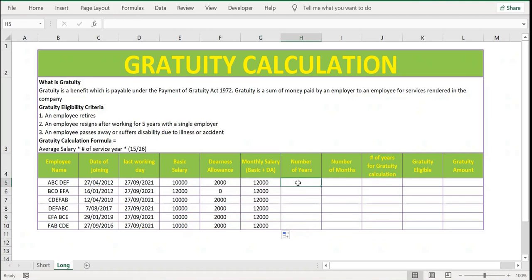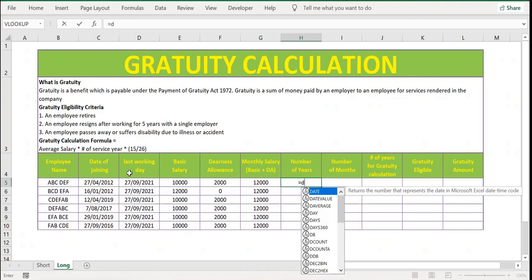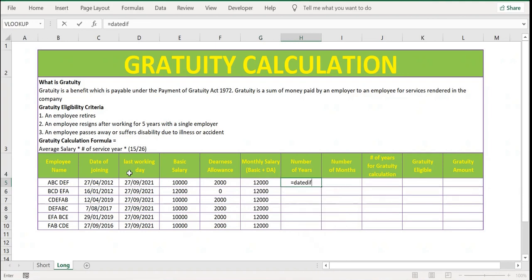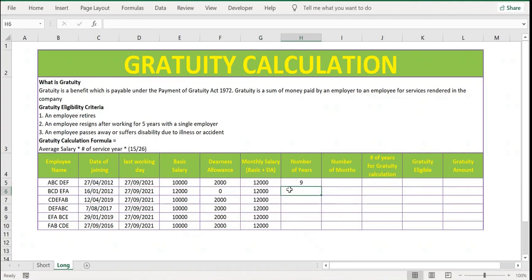The second criteria is number of years of service. Let's calculate by comparing date of joining and the last working day. For this I use the DATEDIF function: DATEDIF open bracket, date of joining, comma, last working day, comma, then I give 'Y' to calculate number of years. Press Enter and extend the formula until the last row. For the first employee, from date of joining to last working day, the number of years is nine — same with the second employee.